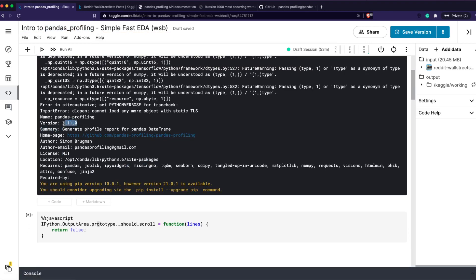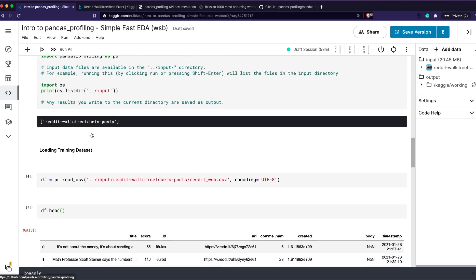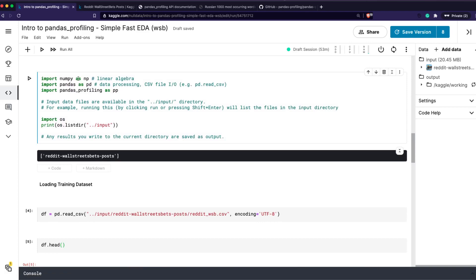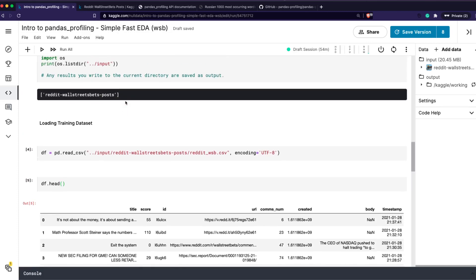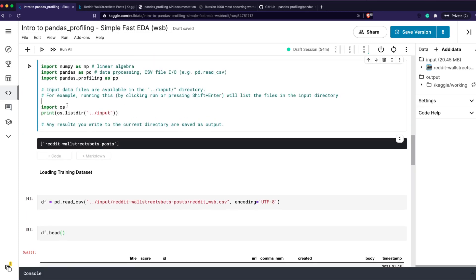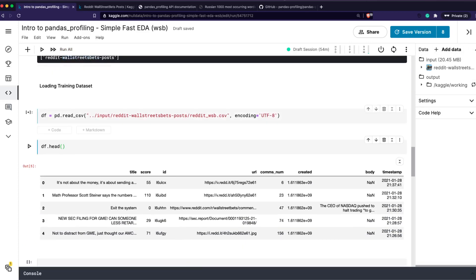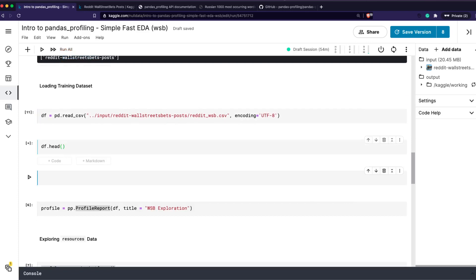So you create a new notebook, give it a title, and here I'm checking the version. Kaggle uses container images, so the package version on your machine may differ — I'm explaining with version 2.11.0. We import numpy, pandas, and pandas profiling as pp — or you can import ProfileReport directly. Then we load the dataset.